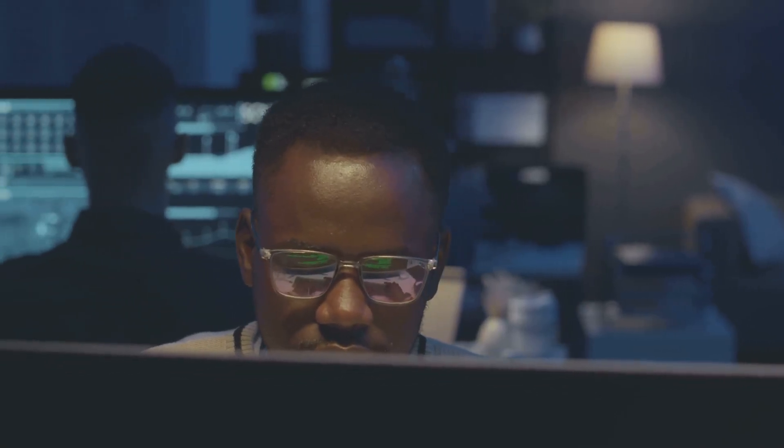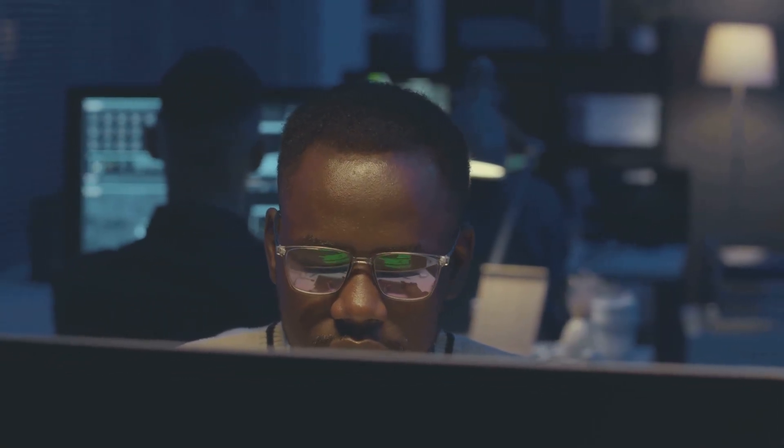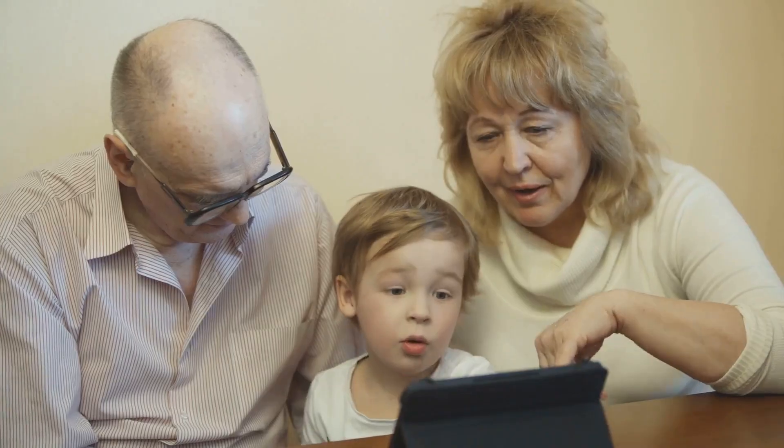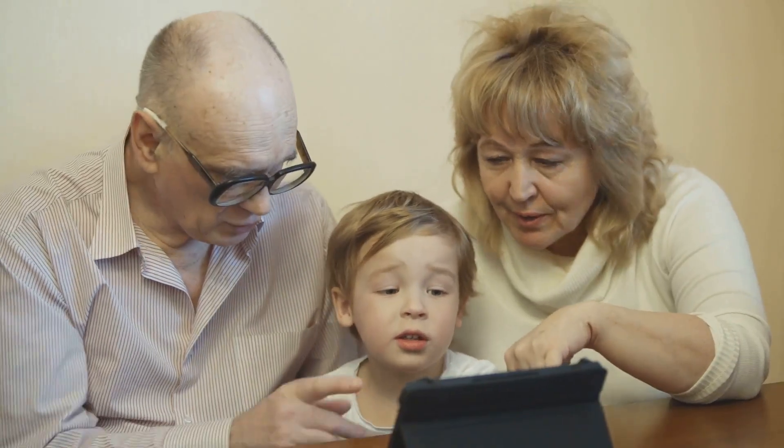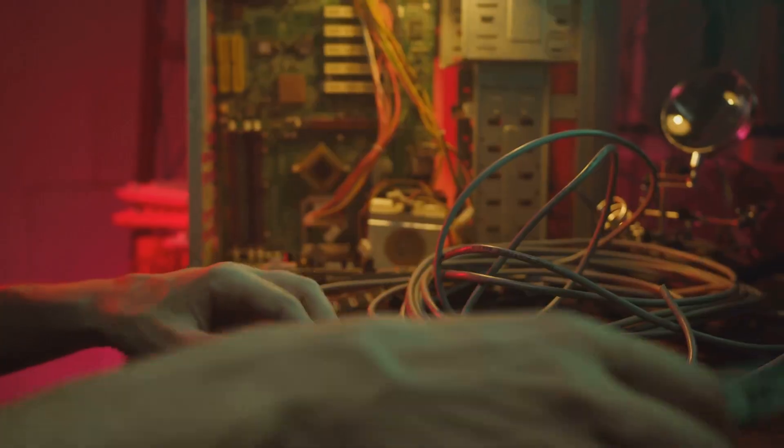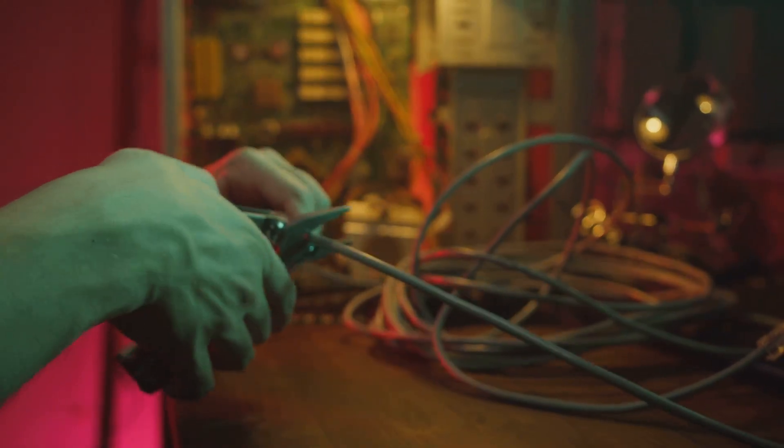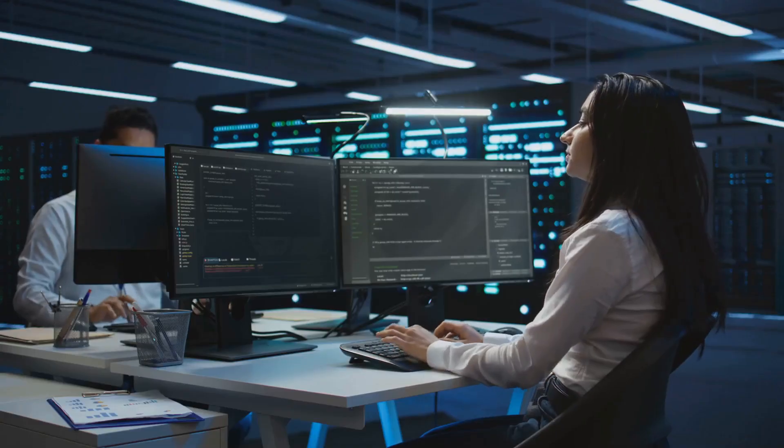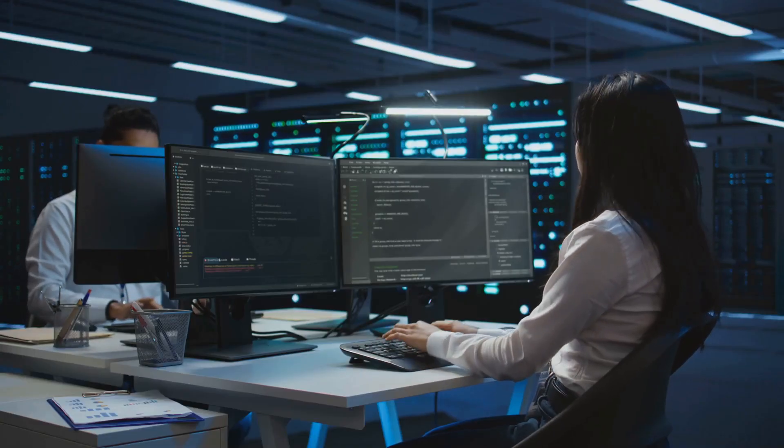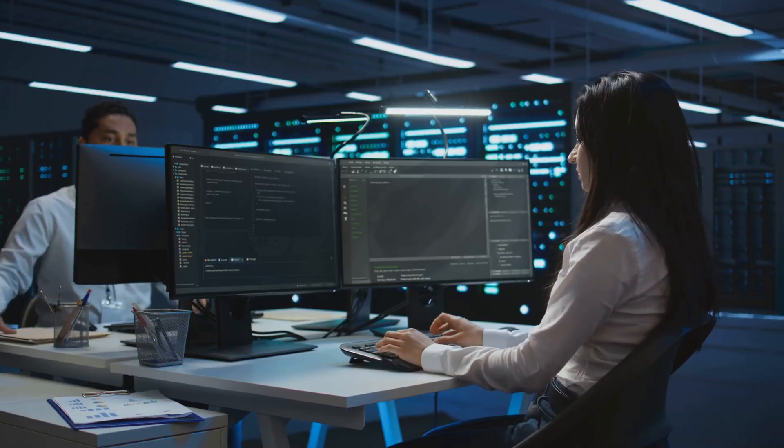Cybersecurity is no longer a concern solely for tech-savvy individuals or large corporations. It affects everyone who uses the internet or digital devices. From individuals storing personal photos and financial data online to global companies handling sensitive information, we're all potential targets.